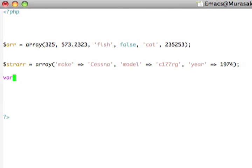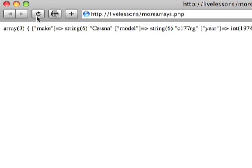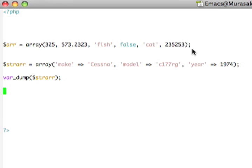Now, if we do a var dump of this array, and we go back to the web browser like this, and we'll reload the page, you'll see here I have an array of three elements with the values, the Cessna, the 177RG, and the 1974,